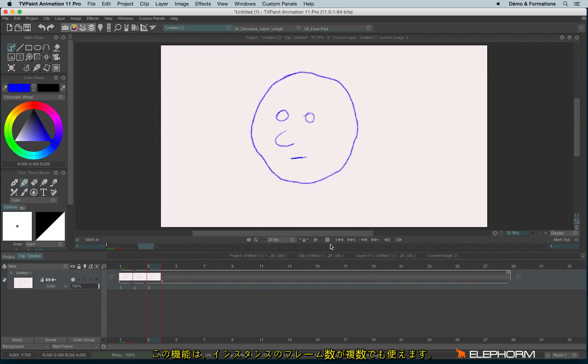This function works very well for animation animated in twos or in threes or even more.